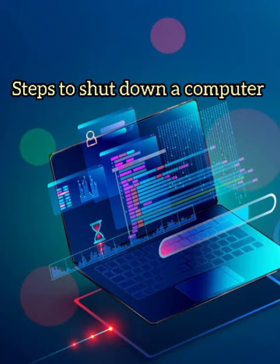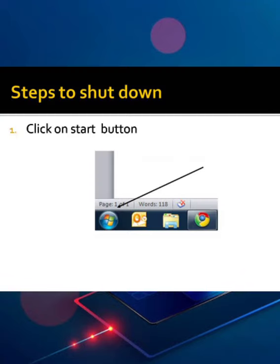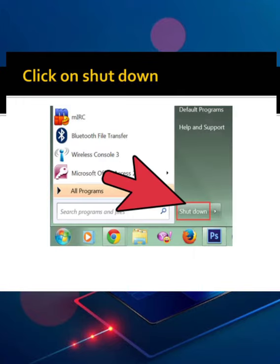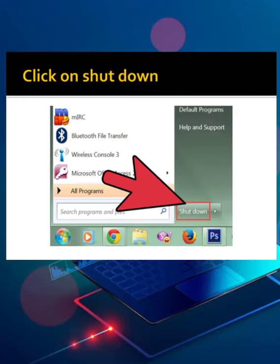To shut down the computer, click on the start button. Click on the power button or shut down button.